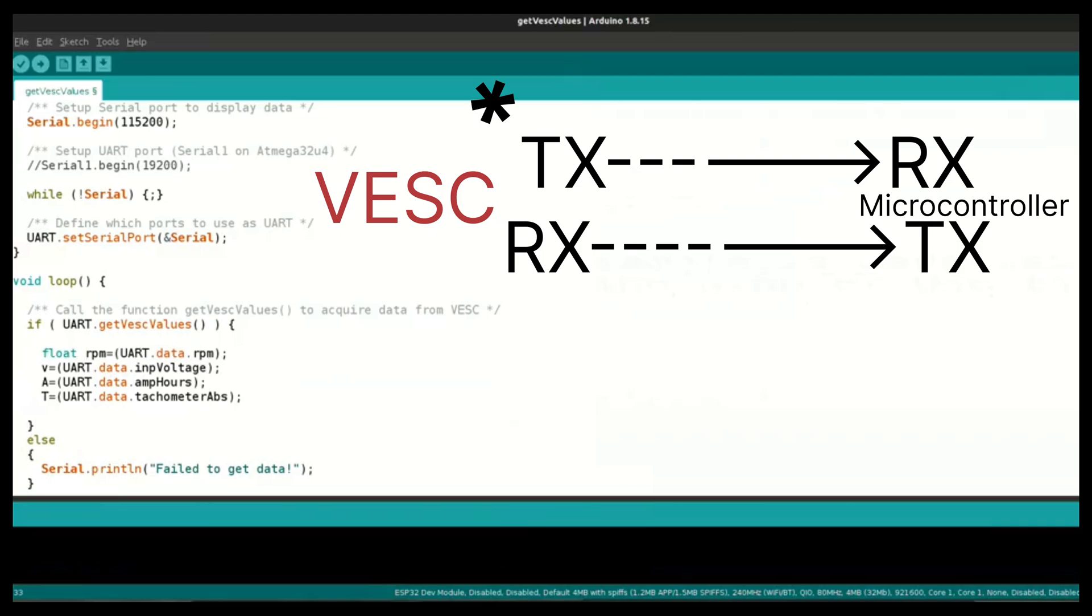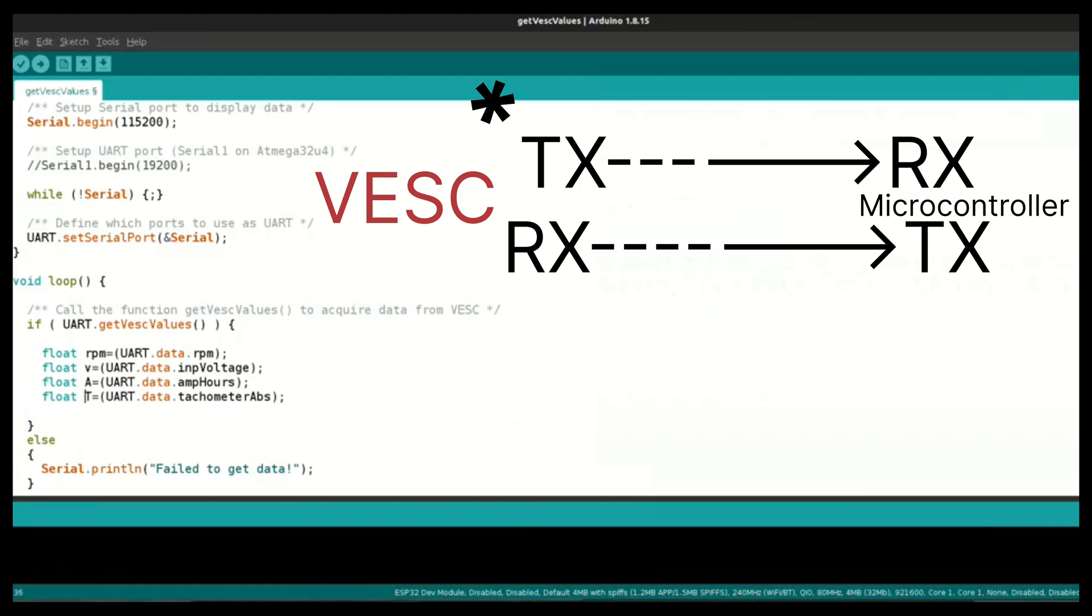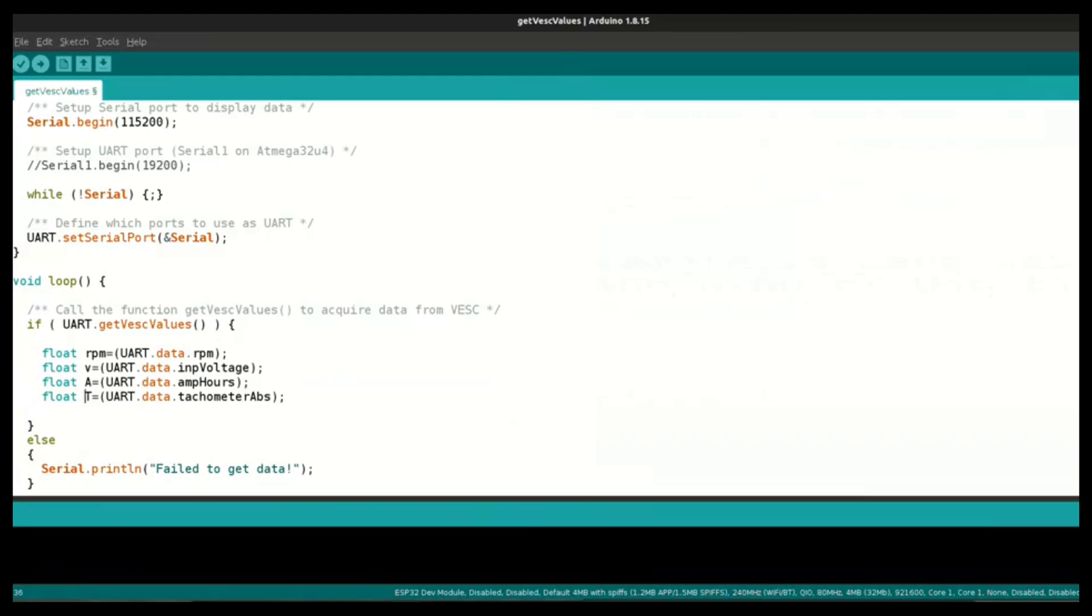So in my case, I'm reading all this data to variables. I've defined all these variables as float. I'm reading RPM data, voltage, current, and tachometer readings. That's all.